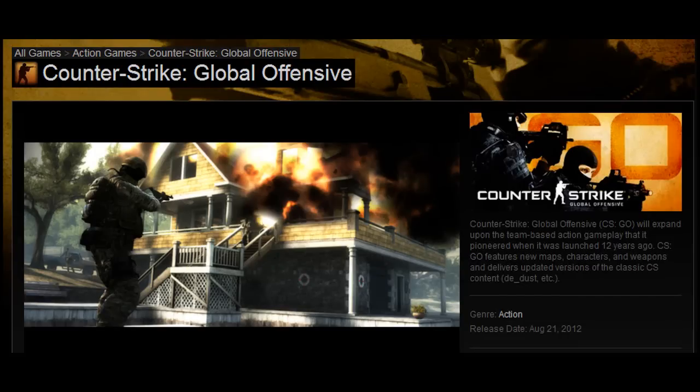Yesterday I made a Counter-Strike Global Offensive beta announcement video. They released early access to the game if you pre-ordered, and there was a lot of confusion as to when they were going to release the beta. A lot of people were waiting and still not receiving anything.